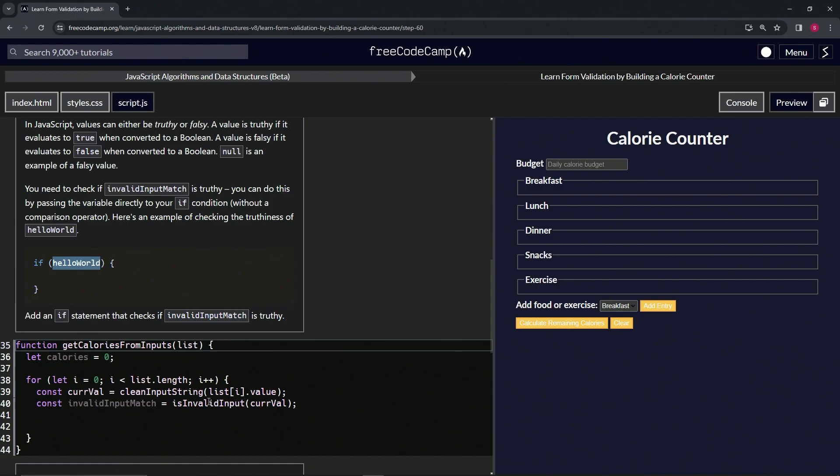It comes out to false, null, zero, or empty string, it'll be false and it won't run, or it'll do an else if we have an else. But that's beside the point.